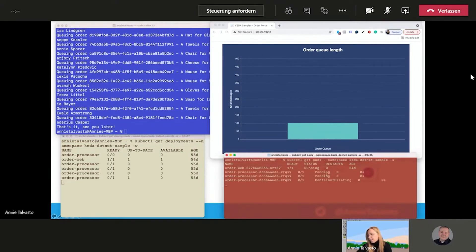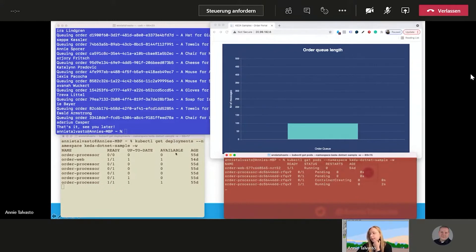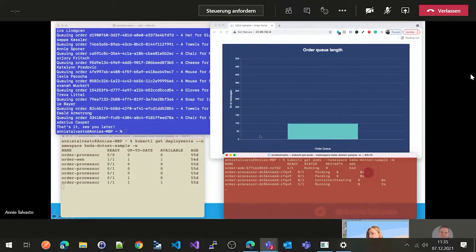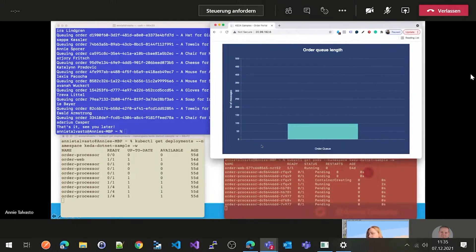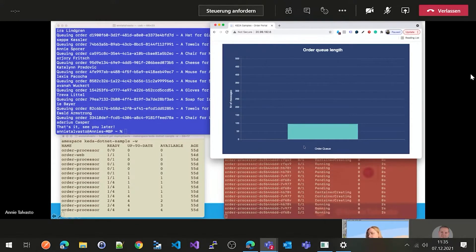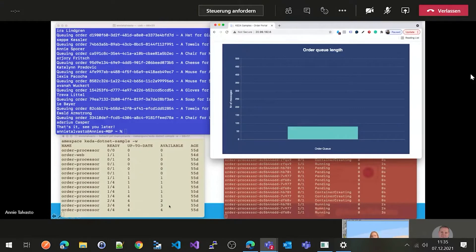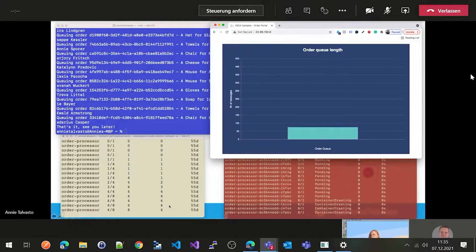So here we go. Order processors are pending. They are creating as well as running. And then we see here that there's at least one out of one already here. All the orders have come through there. But we now see the order queue has peaked at 100. So this is where CADA magic starts to kick in. So we are at four out of four. So it's auto-scaling all of those order processors for us. And we don't have to do it manually.